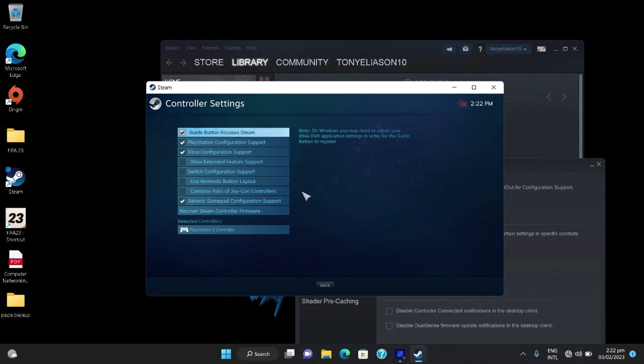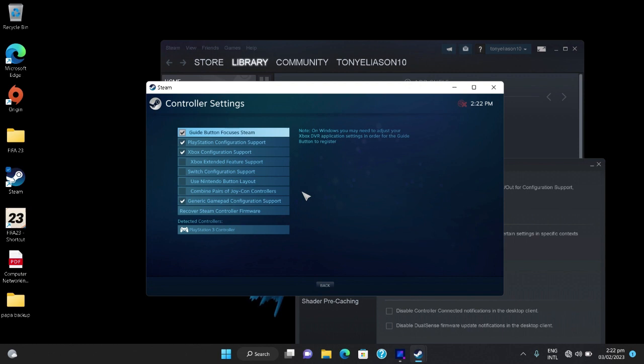For those who use UCOM, these settings will ensure that you can use any type of controller to actually operate with your game. PlayStation controller, UCOM, or an Xbox one or Xbox any.